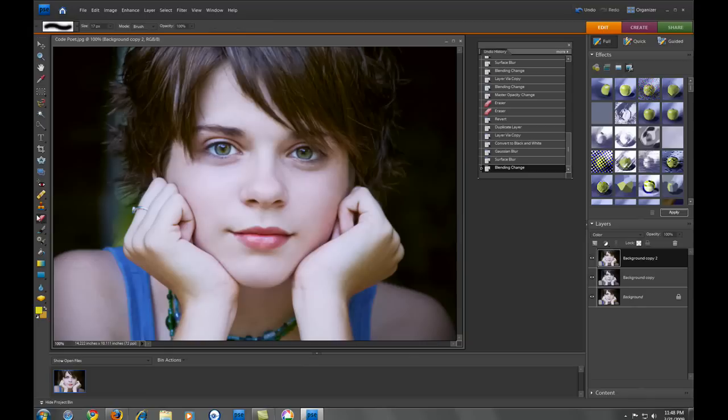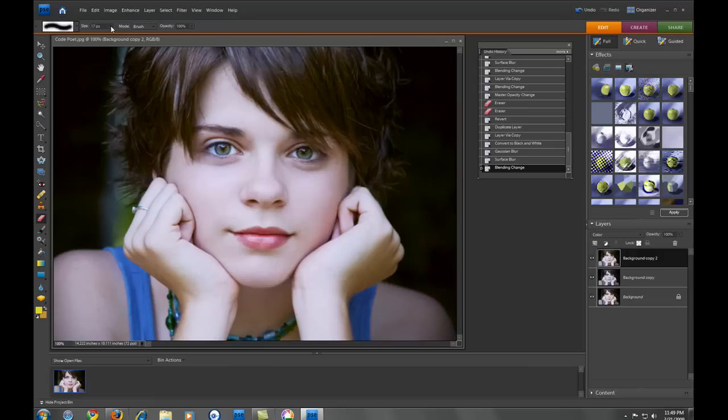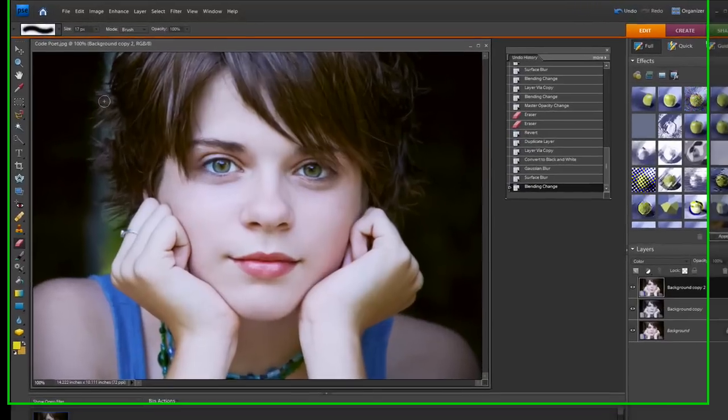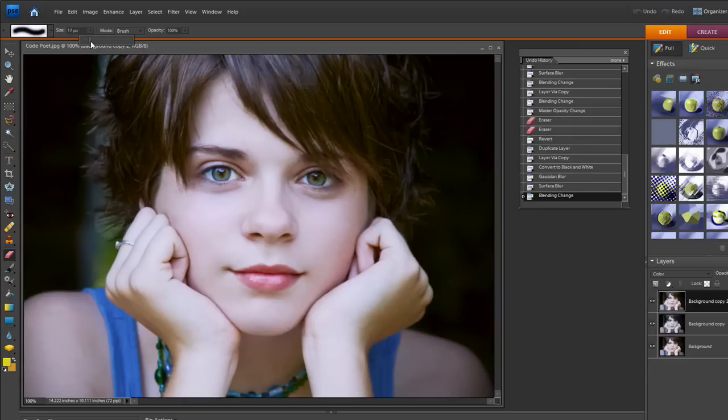Now we need to make the eyes just a little bit sharper. The way we're going to do that is we're going to go over to where our eraser tool is and we're going to pick a brush. This mode needs to be on brush and not pencil because it needs to have a soft edge. You're going to pick one of these soft edge brushes and then adjust the size of the brush. You can use the right and left bracket keys to make that bigger or you can use the sliders over here. I'm going to leave mine at about 17.